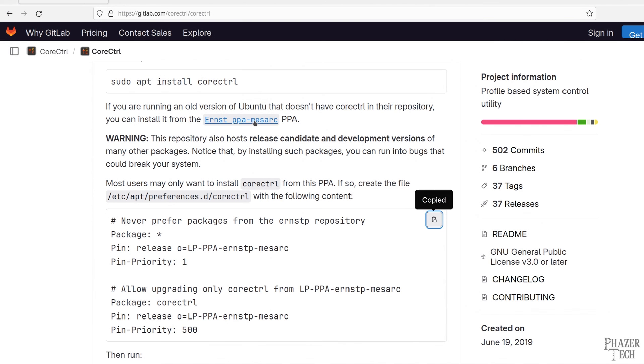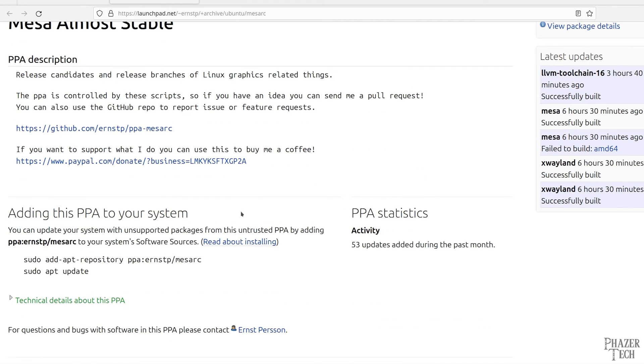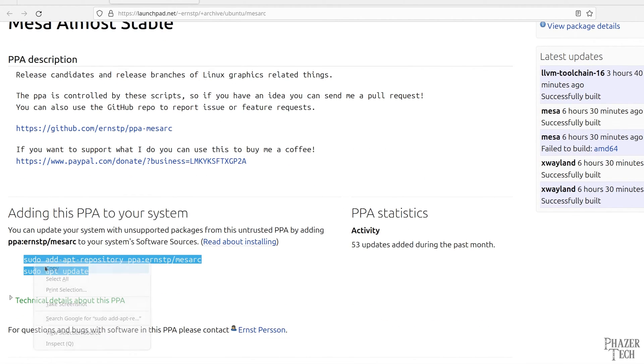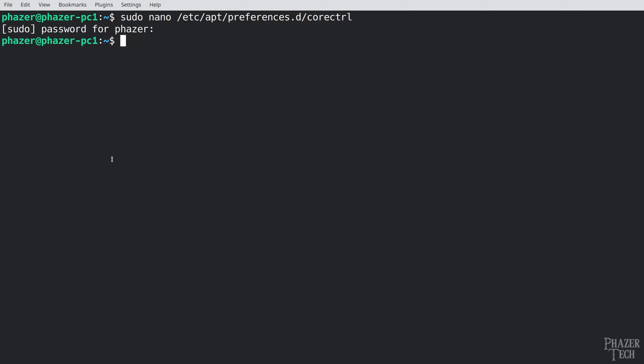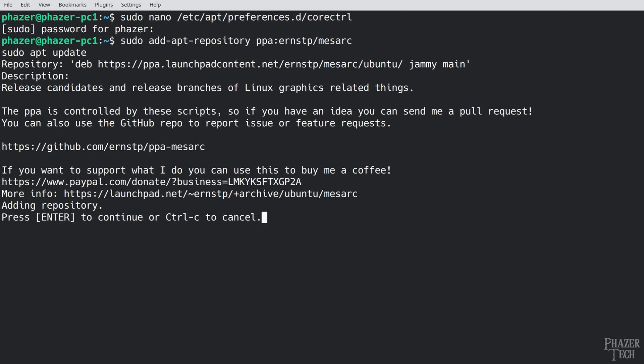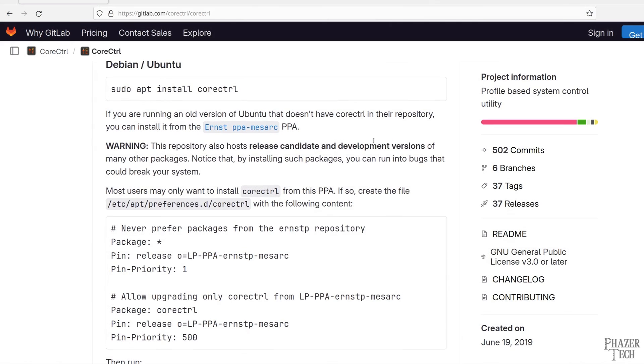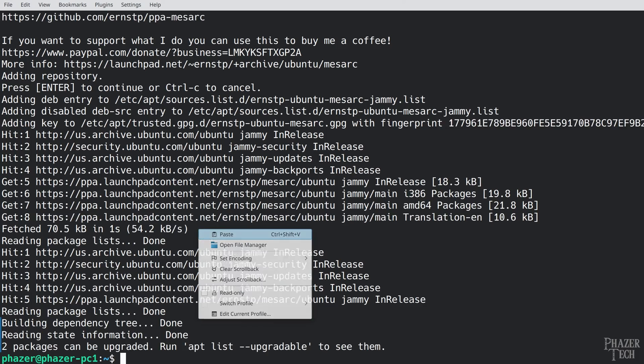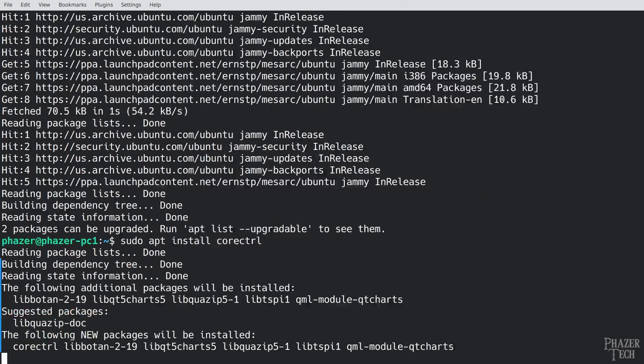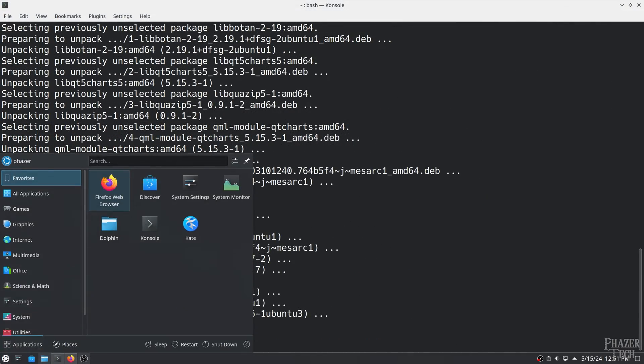Now let's go to this link here and copy and paste these two commands. Press enter to confirm that you want to add this repo. Now we can copy and paste this command to install the application. Once that's done let's go ahead and open it up.